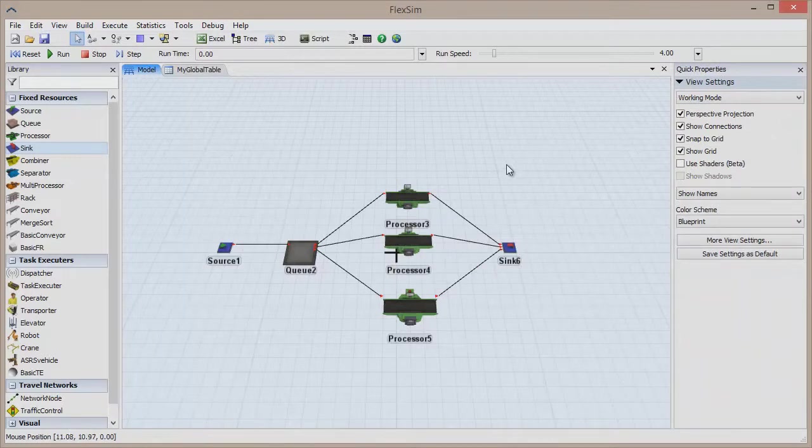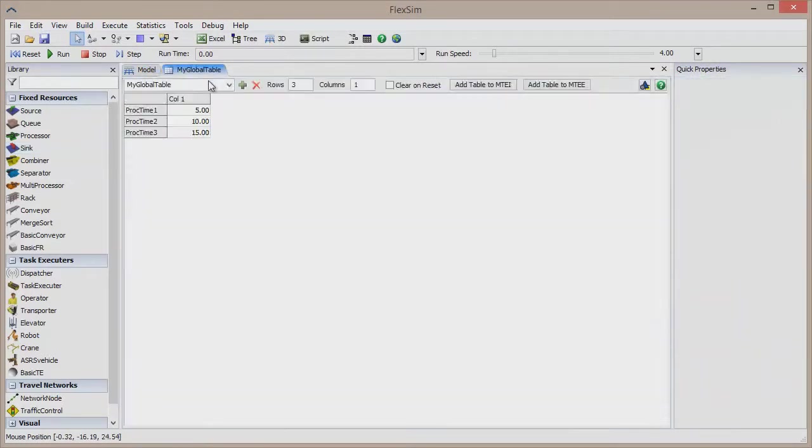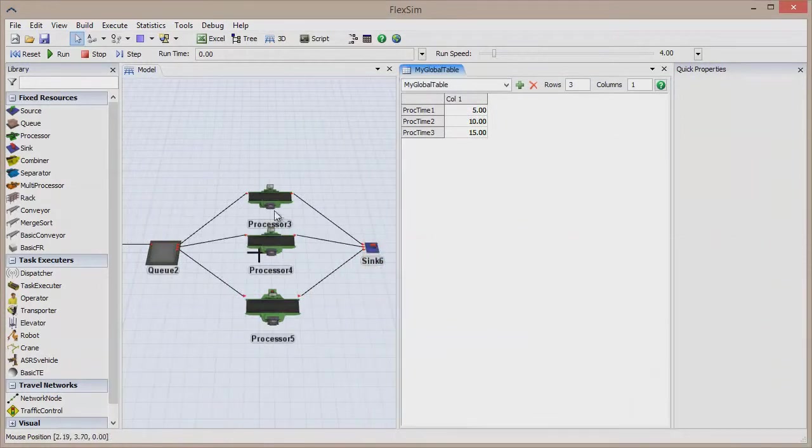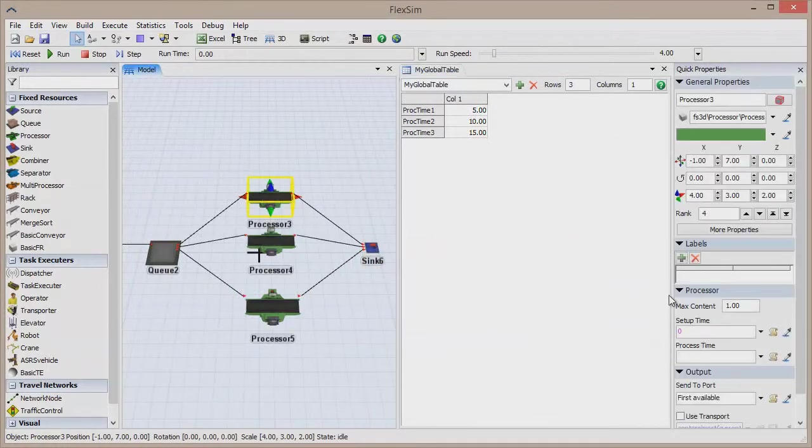For instance, if you have data you'd like to reference in a global table, you can easily sample the cell to make reference to its contents.